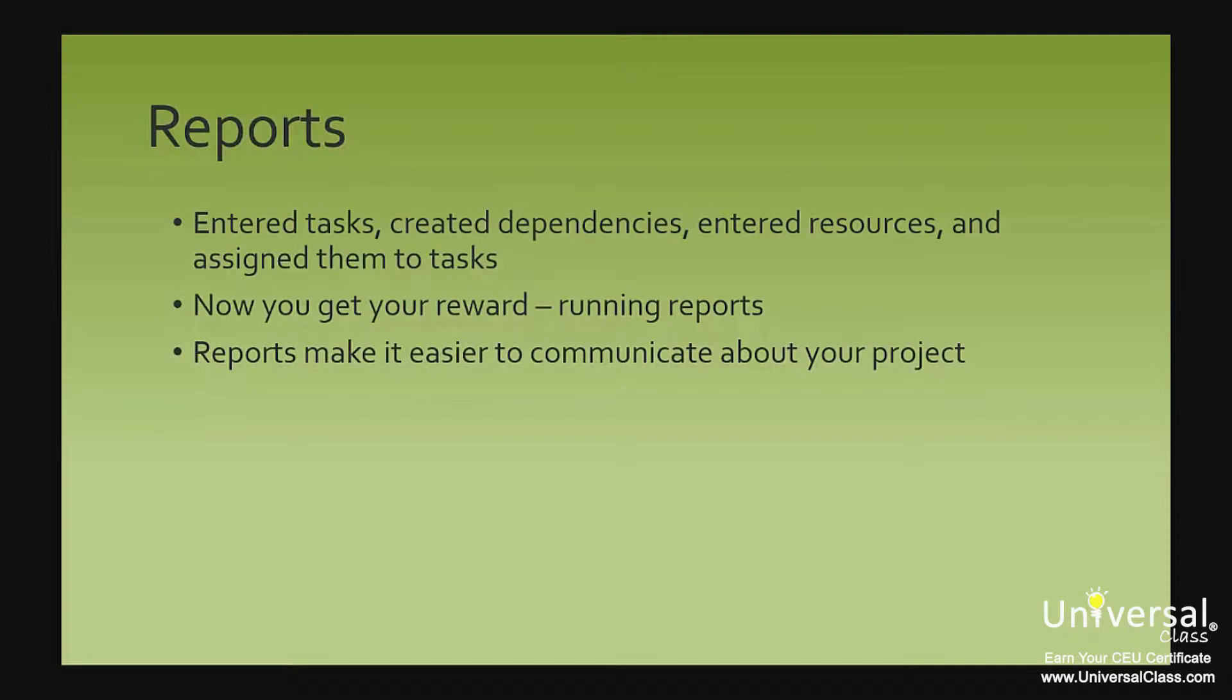Reports make it easier to communicate about your project. They make it easier to show the boss exactly how great you're doing. What's more, they show how costs are accumulating, what tasks are in progress and which ones still need to start. They show progress and give you a picture of each element of the project and the project as a whole.